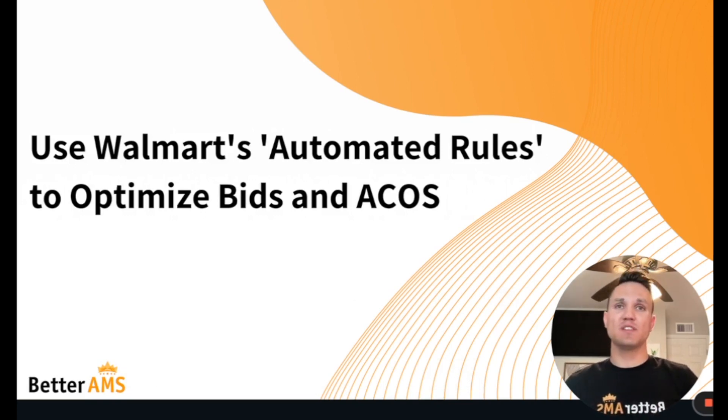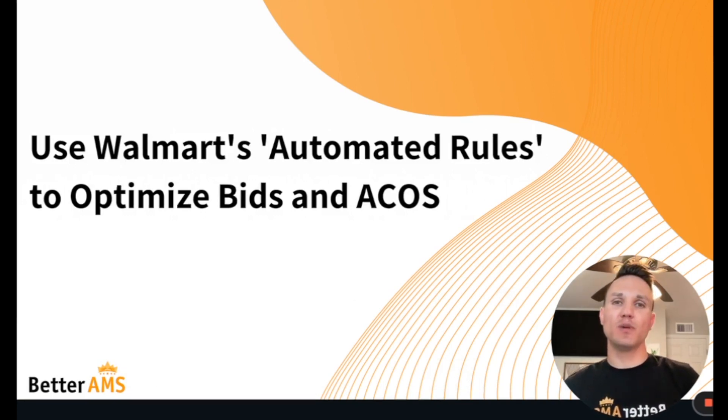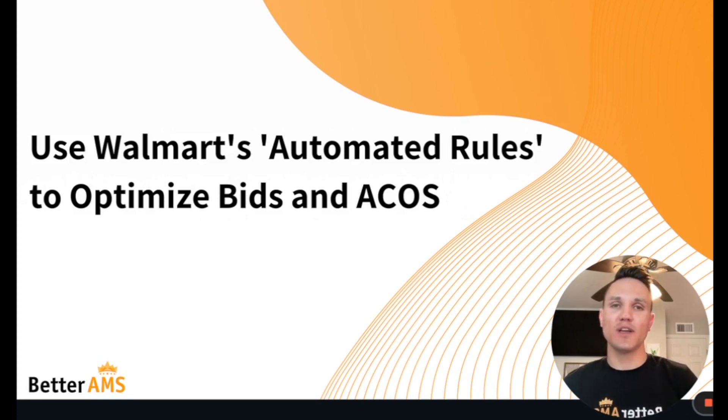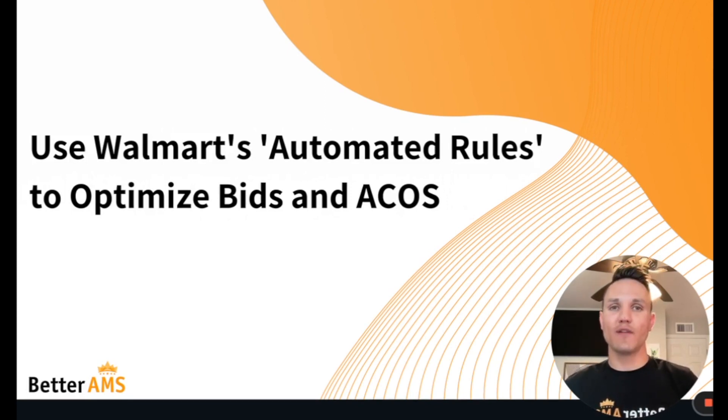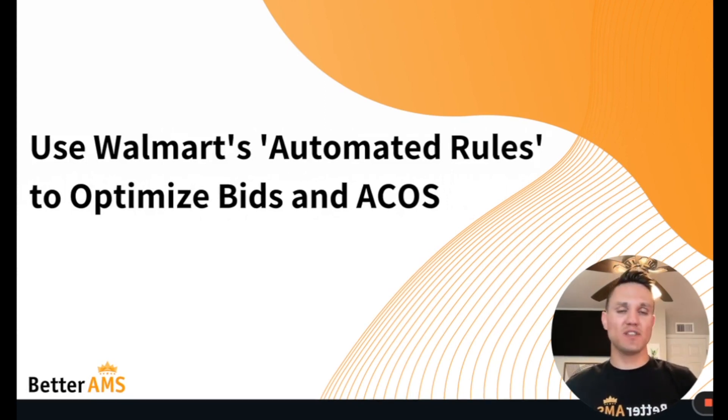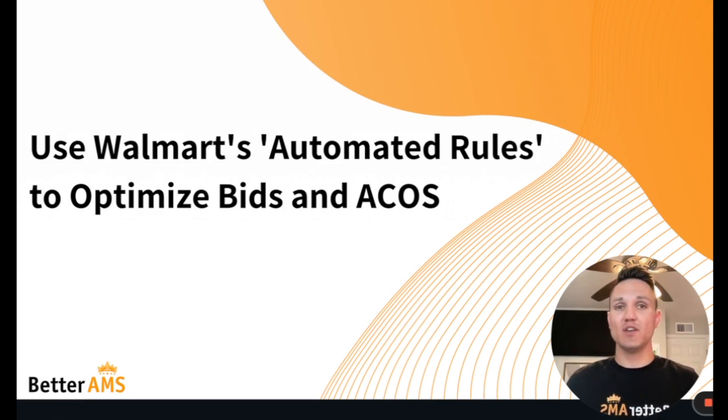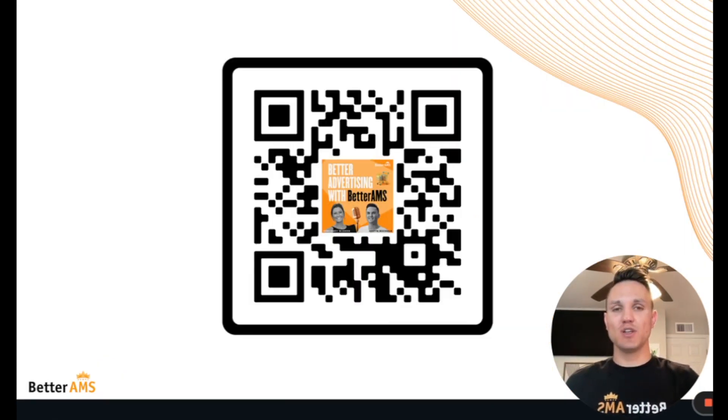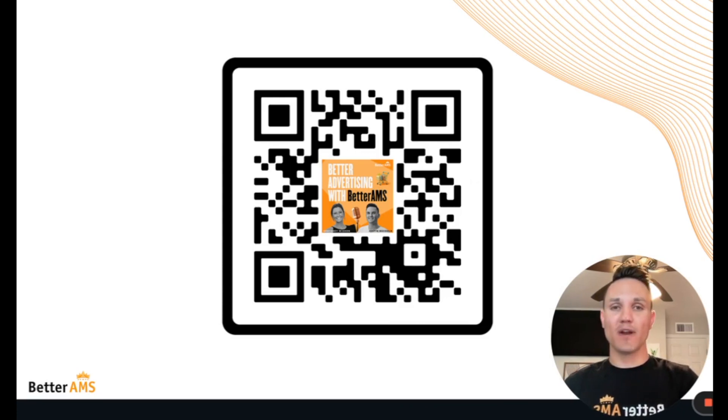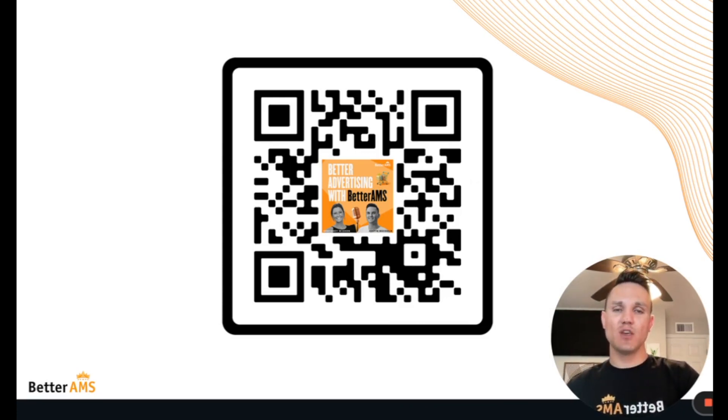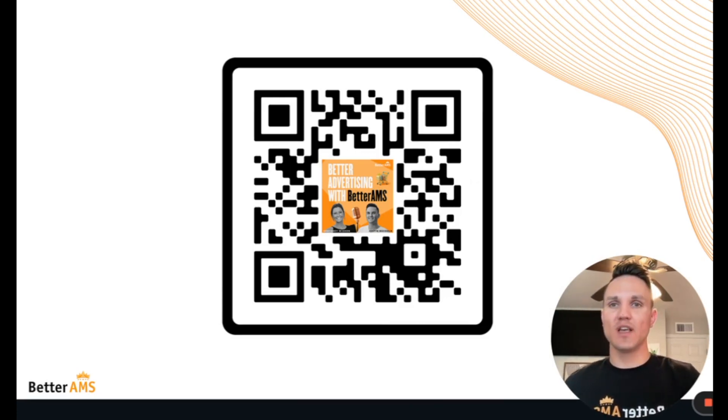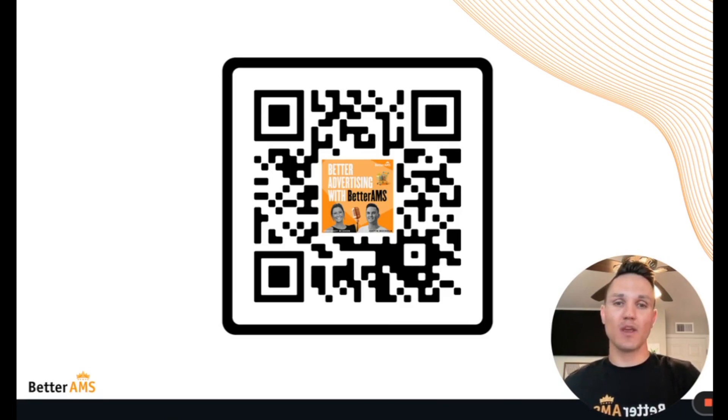In this video, specifically, I want to cover how to optimize your PPC bids within Walmart Marketplace to achieve your target ACoS and profit goals. The best part is this bid op system is fully automated and free to use from our friends at Walmart. As I mentioned, I host your Better Advertising with Better AMS podcast. Here, you can scan the QR code to find all our past episodes and subscribe to not miss any upcoming episodes.